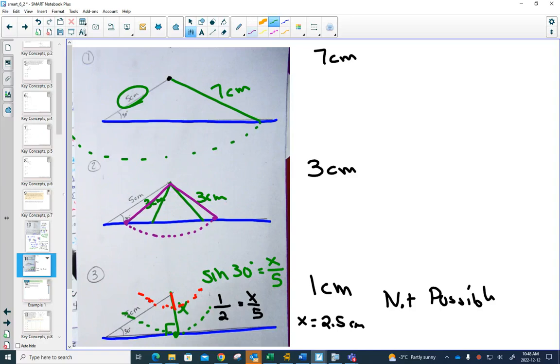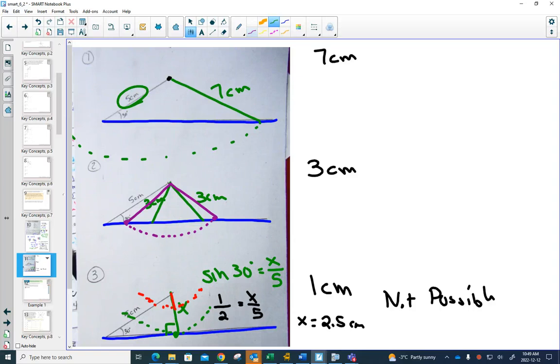So, this visual is going to be very important for us, for what we're doing next, when we learn that we can solve triangles that aren't 90 degrees, with something called the sine law, that we're going to be doing tomorrow. And sometimes with the sine law, two triangles are possible, sometimes no triangles are possible, and sometimes only one triangle is possible.